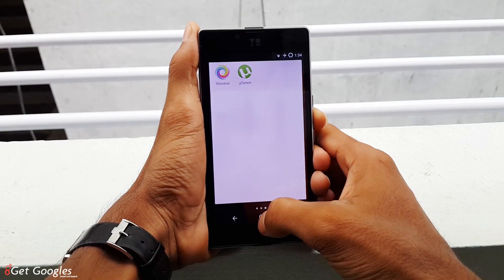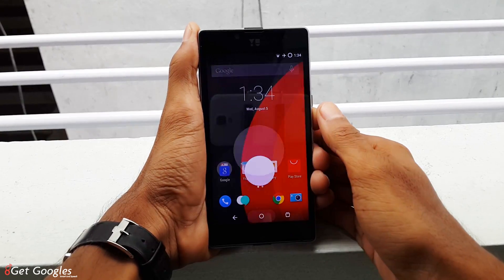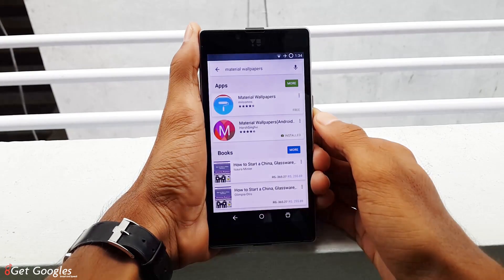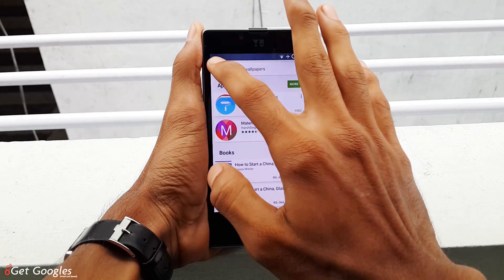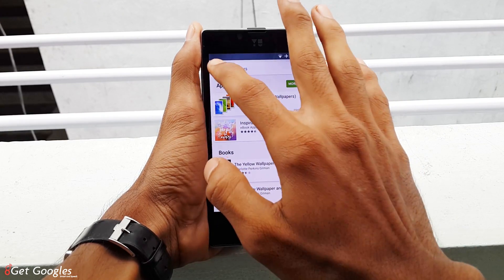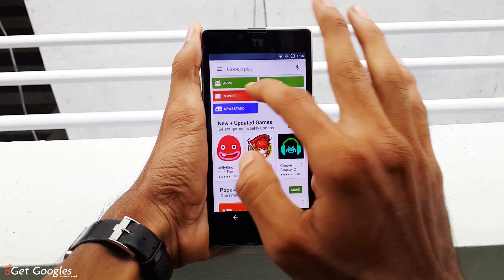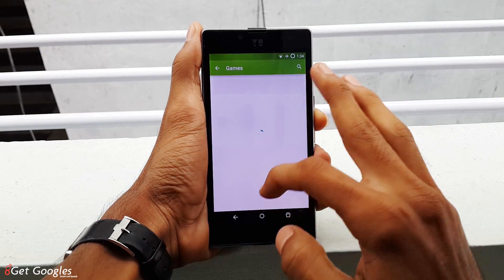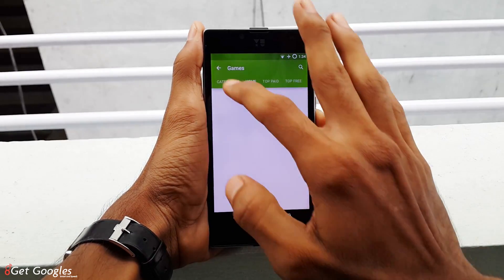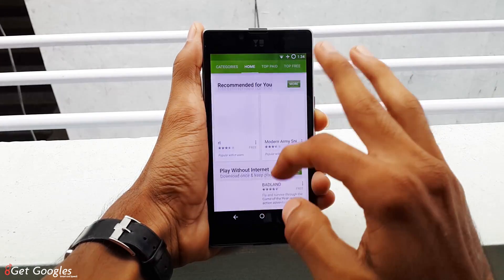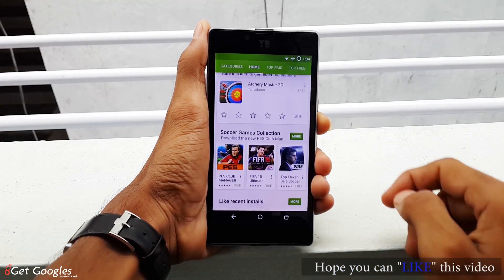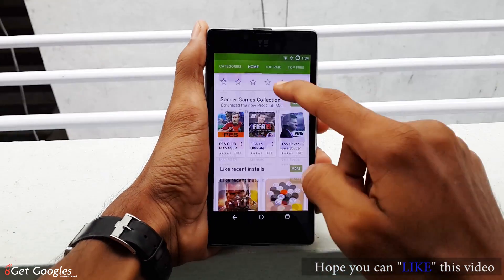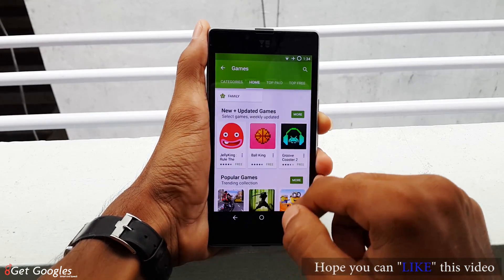Google Play Error happens quite often to Android users when trying to download an app. Hey, what's up everybody, this is Krish, welcome to Get Googles, and today I am going to show you how to solve Google Play Error 09 while processing the purchase. So yeah, let's do this.